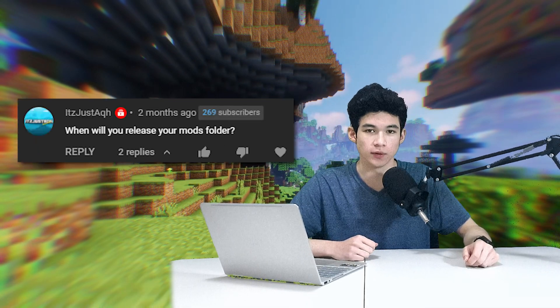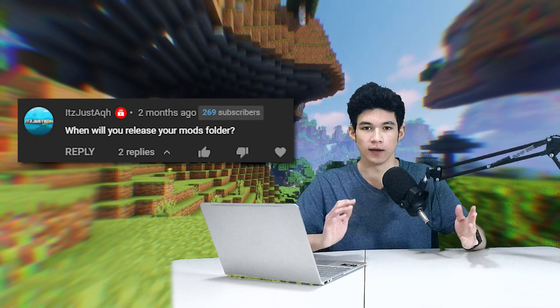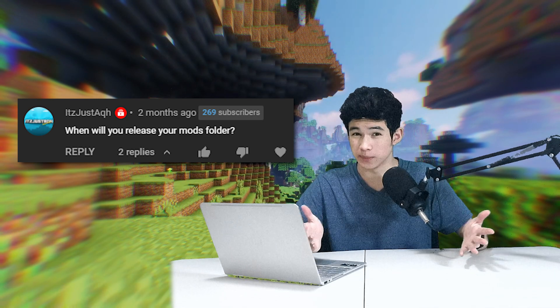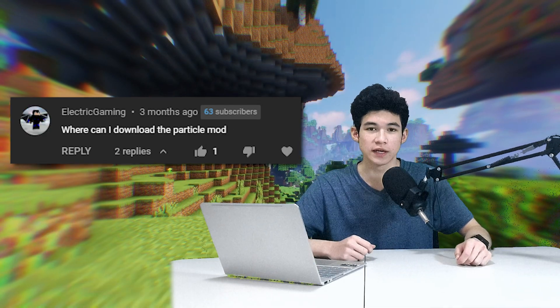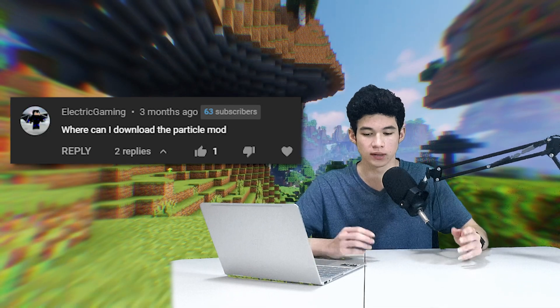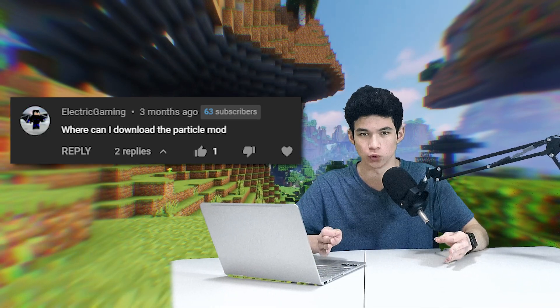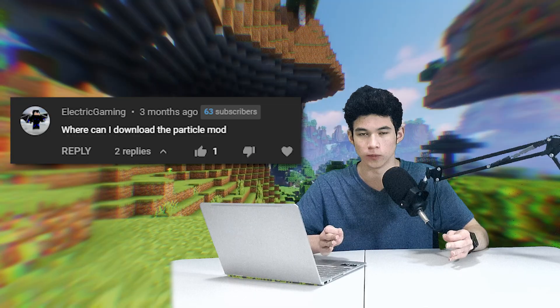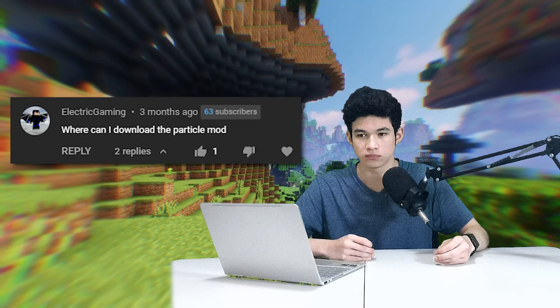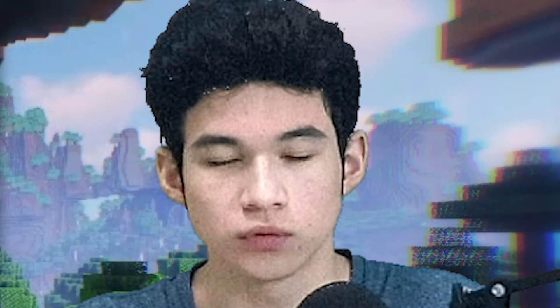When will I release my mods folder? Eventually — maybe at 4,000 subs. Why do you download the Parnacle mod? Just Google it.